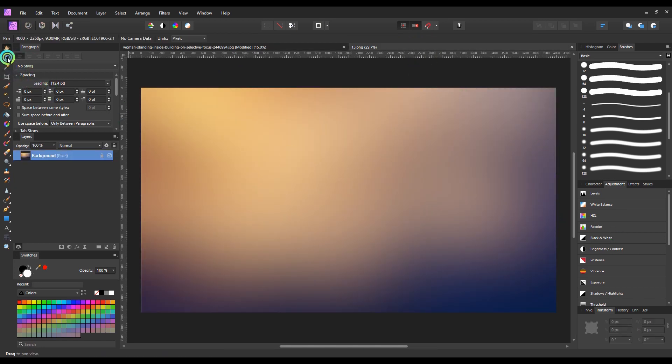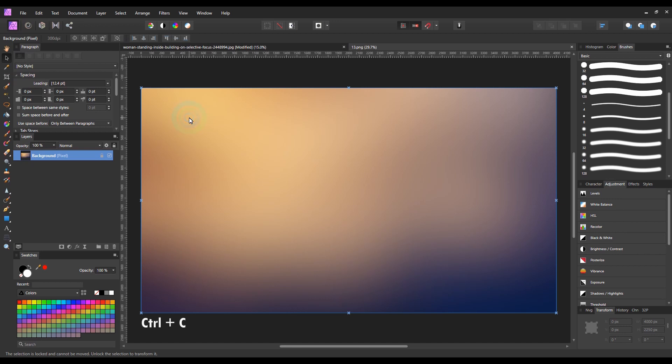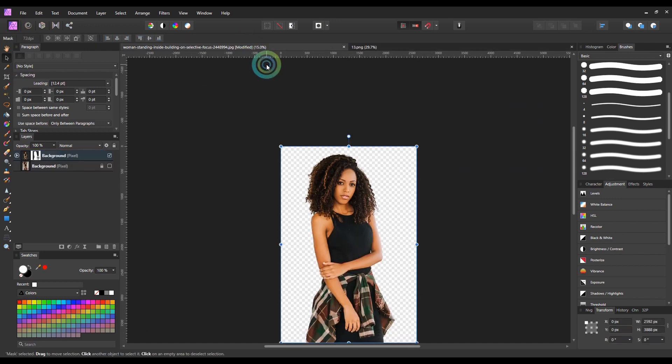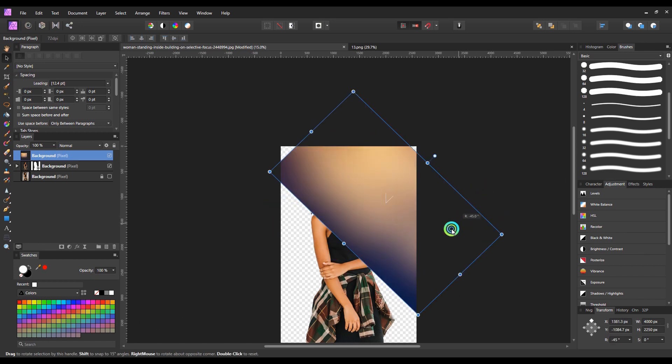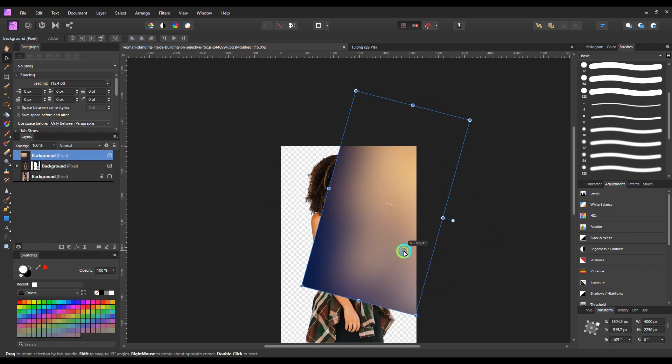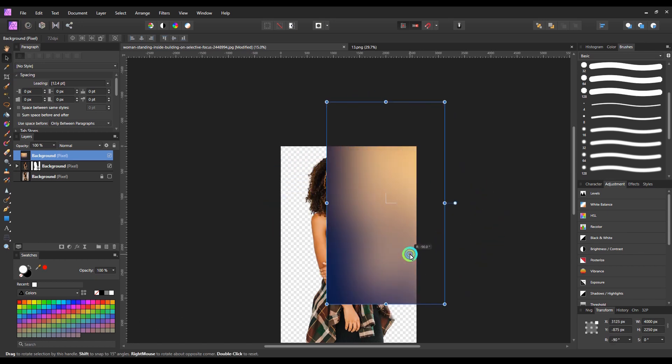I will copy this background by pressing Control plus C and paste it here by pressing Control plus V. I will rotate the background image 90 degrees clockwise.